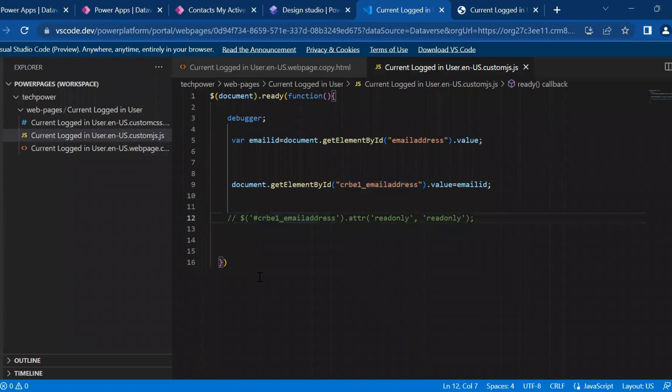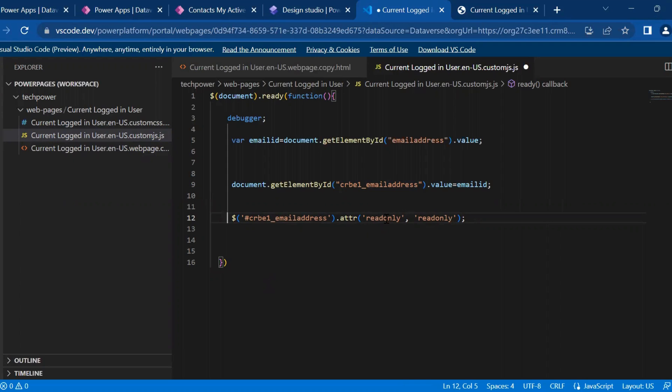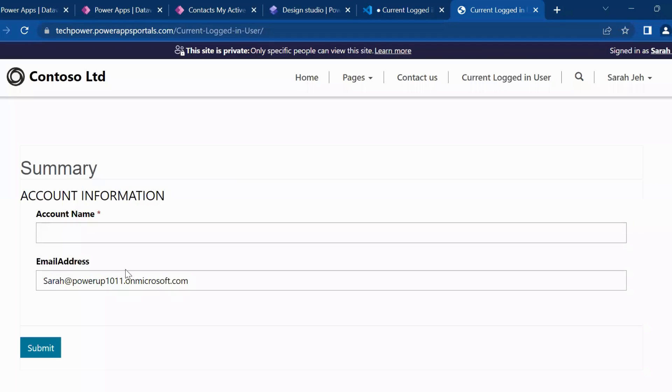Now the other requirement can be, once the fields are auto populated, it should not be editable. It should only come in a read only mode.